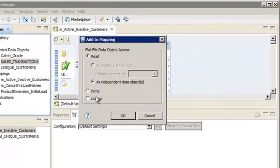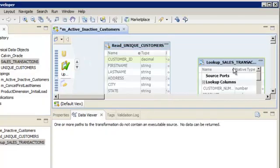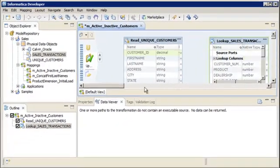Next, select Lookup and then click OK. The lookup transformation appears in the editor.